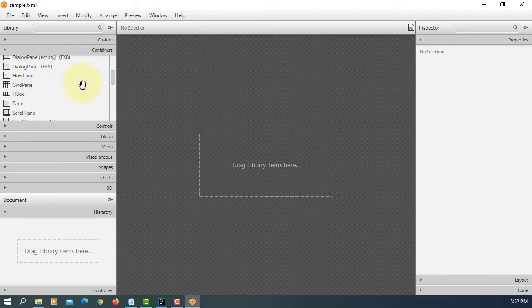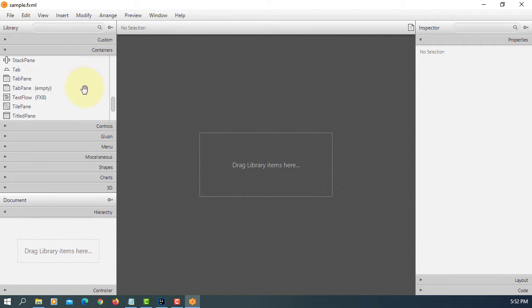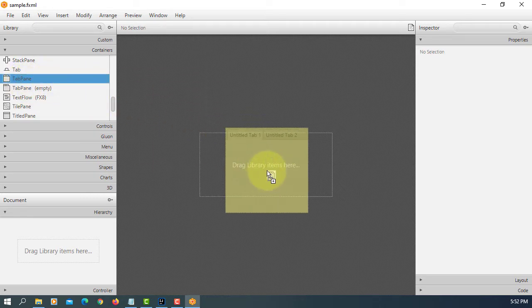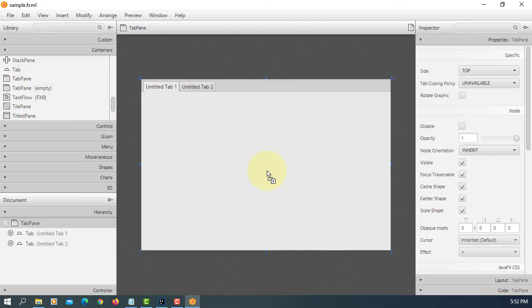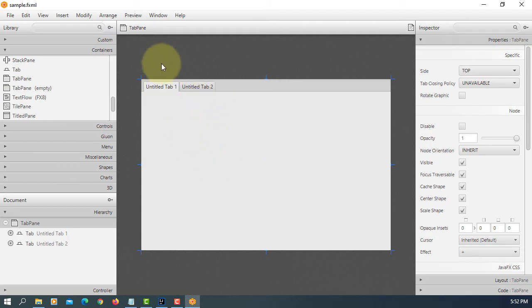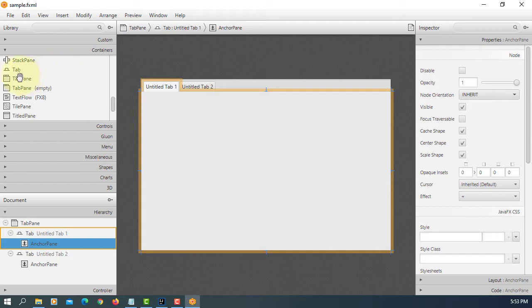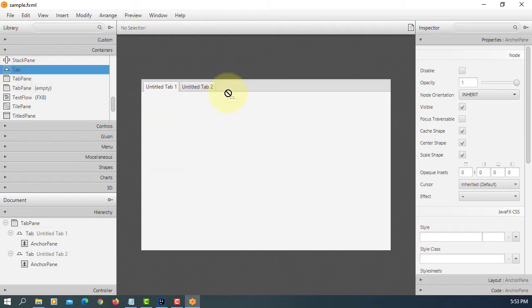I will use tab pane with two tabs. So here are the default ones. The first tab has one anchor pane, second tab also has one anchor pane. You can add additional tabs simply by drag and drop.